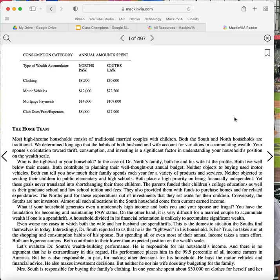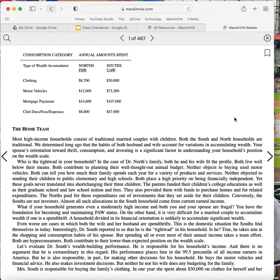The Norths paid for these expenditures out of investments that they'd set aside for their children. Conversely, the Souths are not investors. Almost all such allocations in the South household come from current earned income. What if your household generates even a moderately high income and both of you and your spouse are frugal? You have the foundation for becoming and maintaining PAW status. On the other hand, it is very difficult for a married couple to accumulate wealth if one is a spendthrift. A household divided in its financial orientation is unlikely to accumulate significant wealth. Even worse are cases in which both a wife and her husband are spendthrifts.